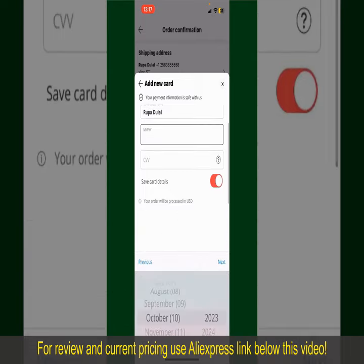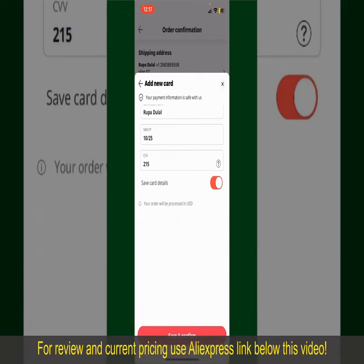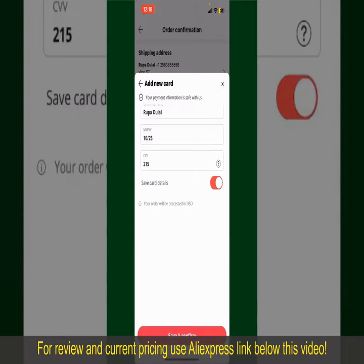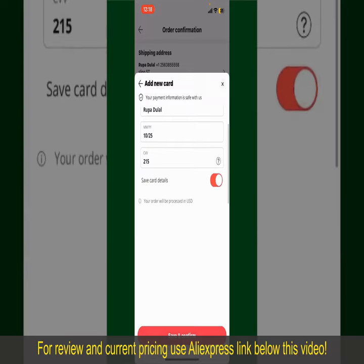Enter your card details: your name, the card expiry date, and the CVV code. If you want to save these card details, you can toggle on the button where it says 'Save Card Details.' Finally, tap on 'Save and Confirm' at the bottom.